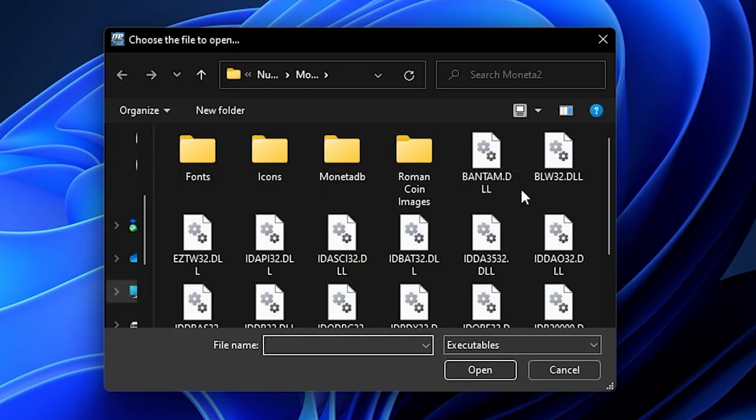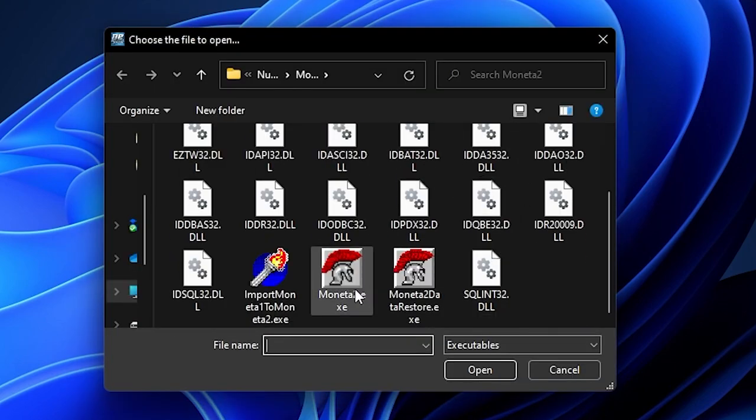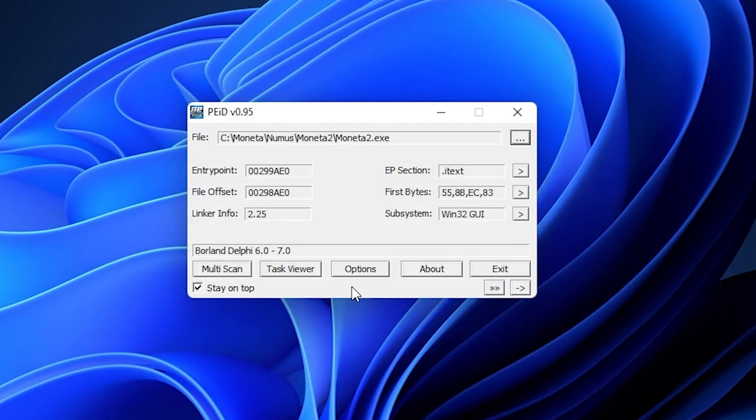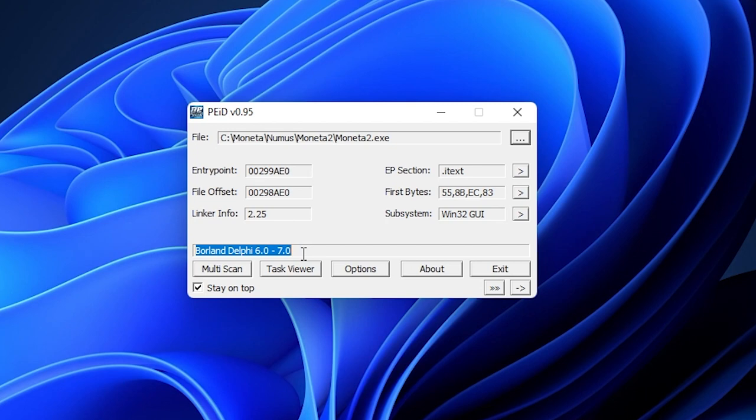When I import the Moneta application, it immediately detects it as a Delphi version 6-7 executable. This knowledge, combined with our previous review of the installed files, including Borland Database Engine, gives enough solid insight to dive into the patchwork.